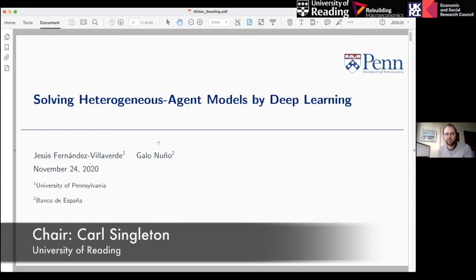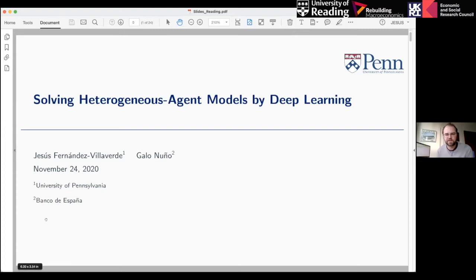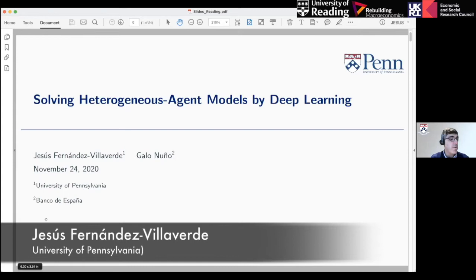Hello everybody, welcome back. It's my great pleasure to be chairing the fourth session today on computational advances. We're going to follow the same format as the previous sessions: two talks, each around 30 minutes, then around 15 minutes for questions which I will collect from the chat window. Our first speaker is Jesus Fernandez-Villaverde, who is currently professor of economics at the University of Pennsylvania. Today I wanted to talk about solving heterogeneous agent models by deep learning.